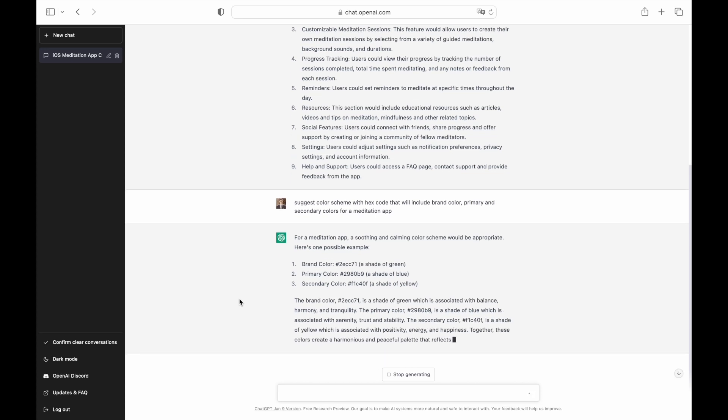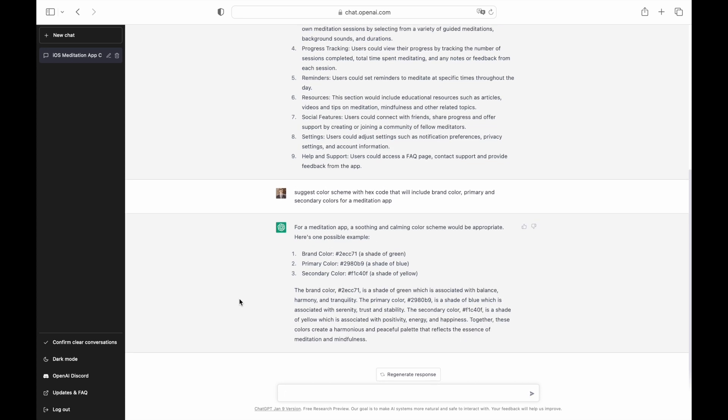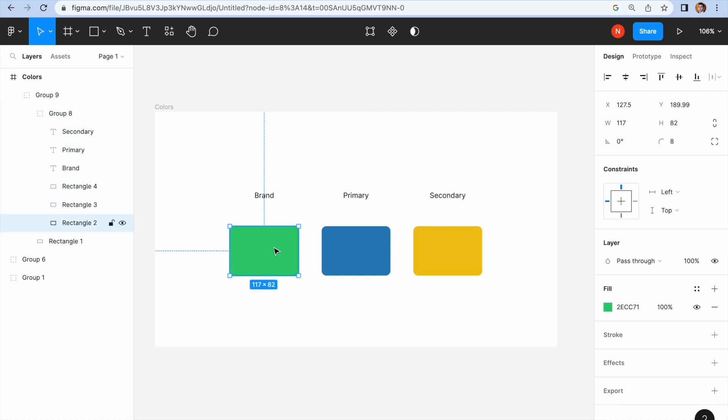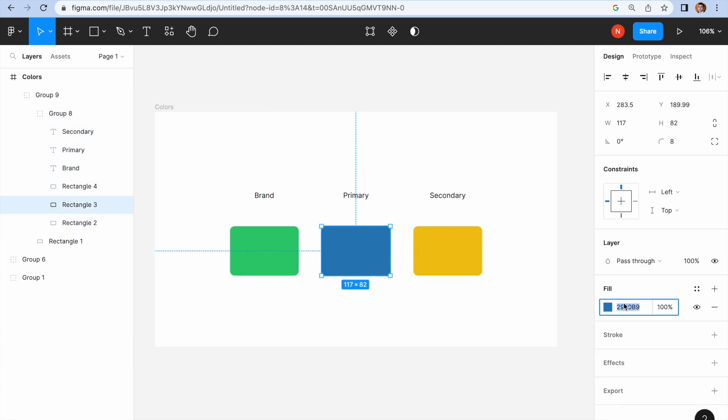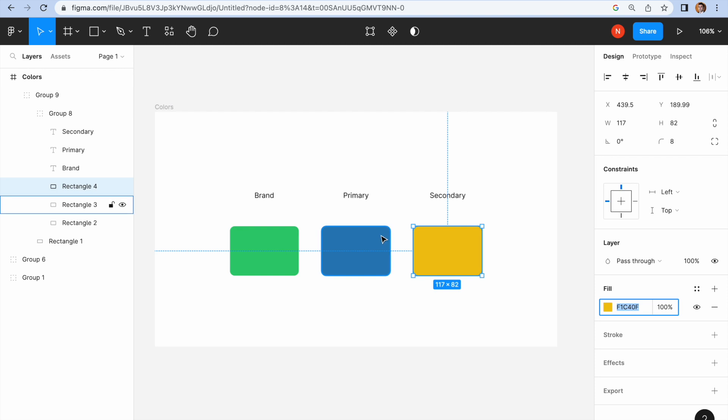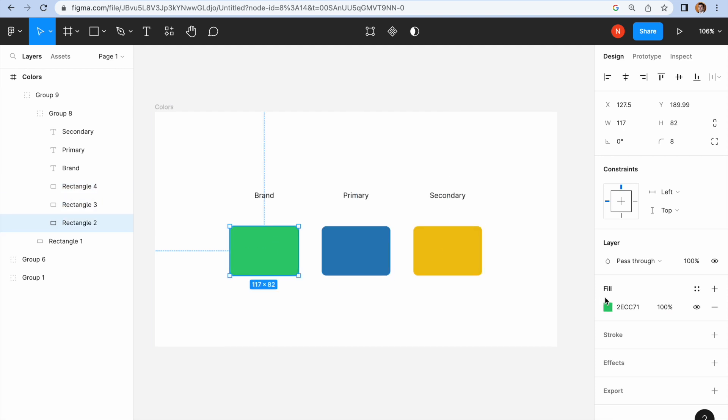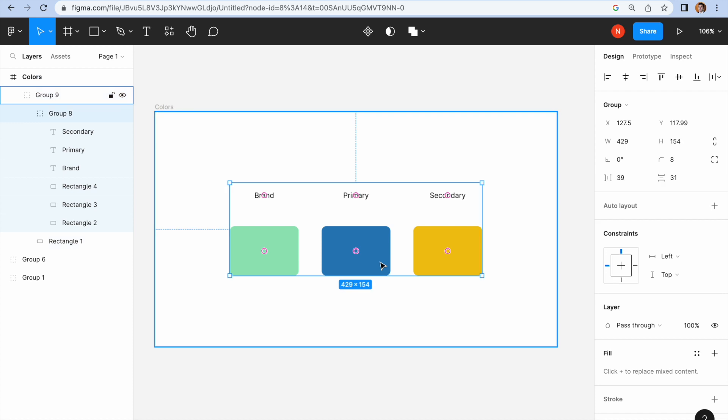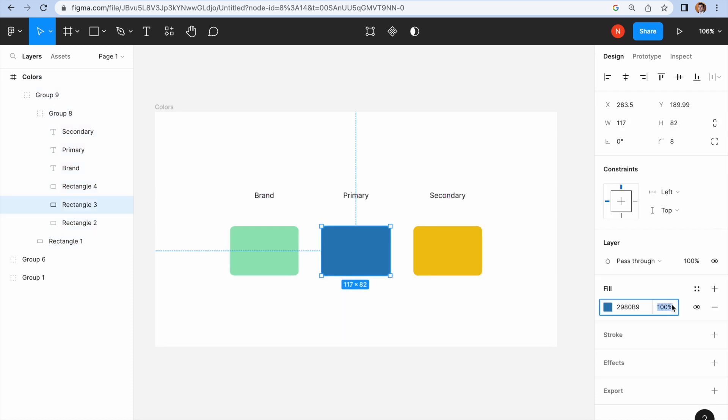Let's open Figma and see how the suggested colors look in the design. As you can see, the color scheme is created primarily from neutral colors. This scheme is helpful, especially if you play with the opacity of individual colors.